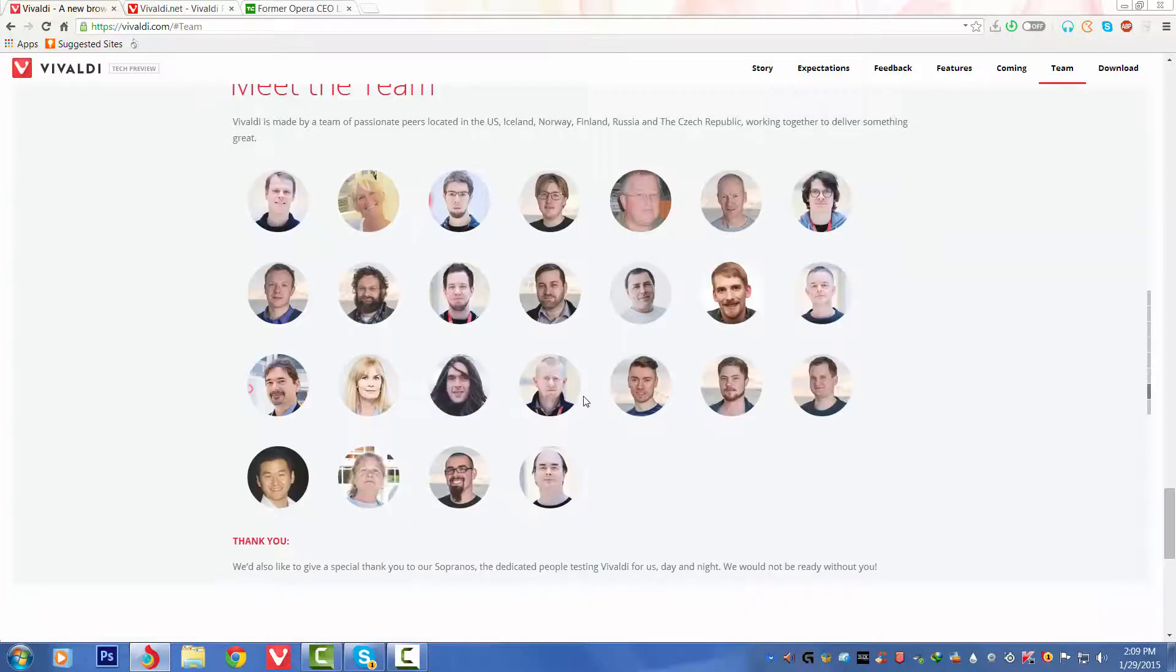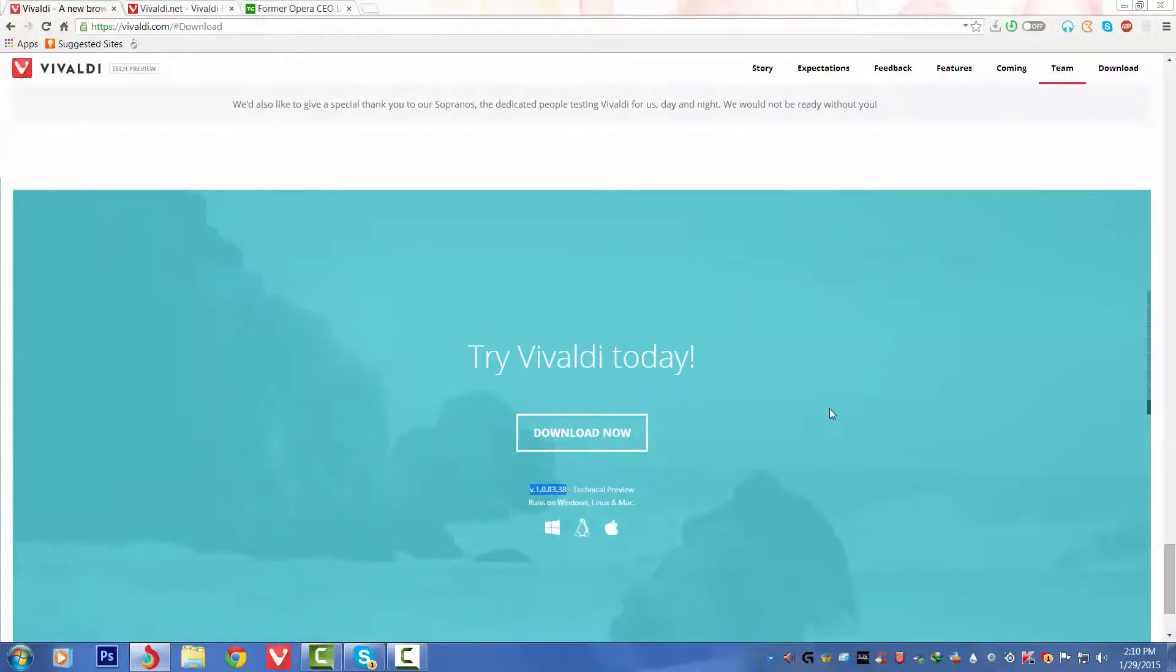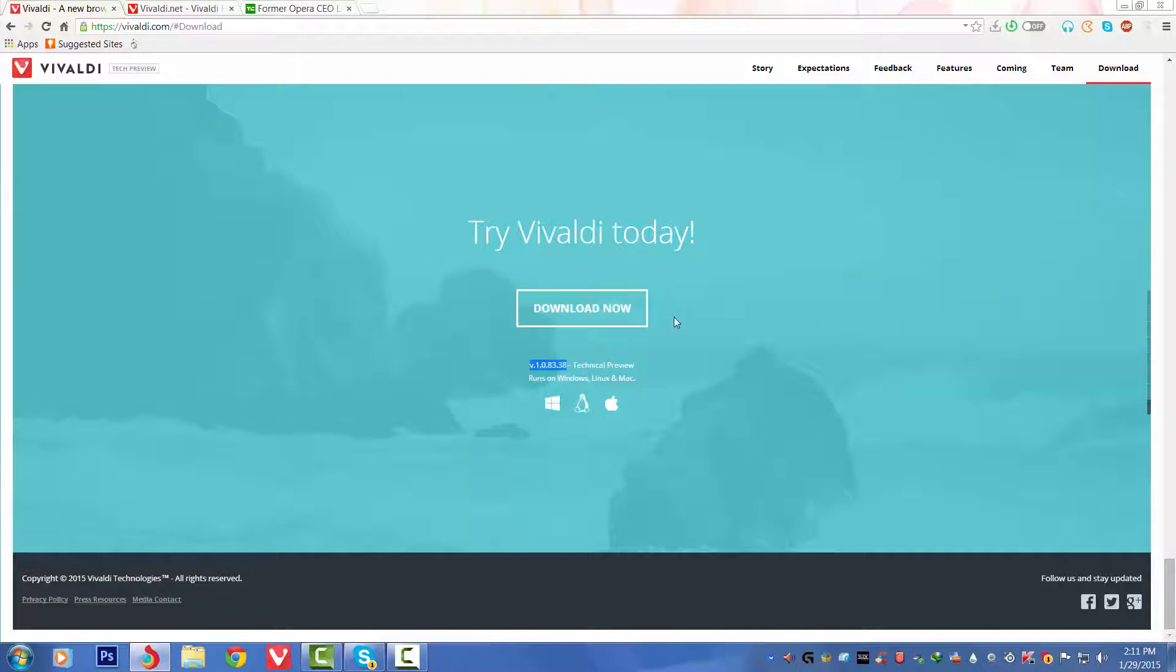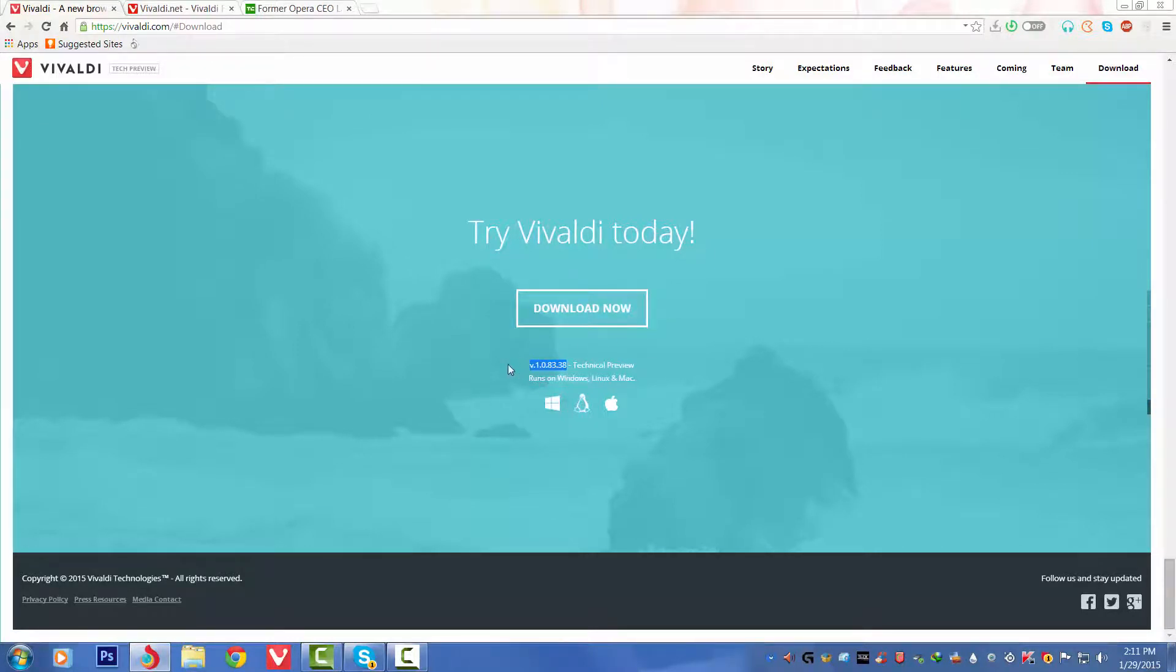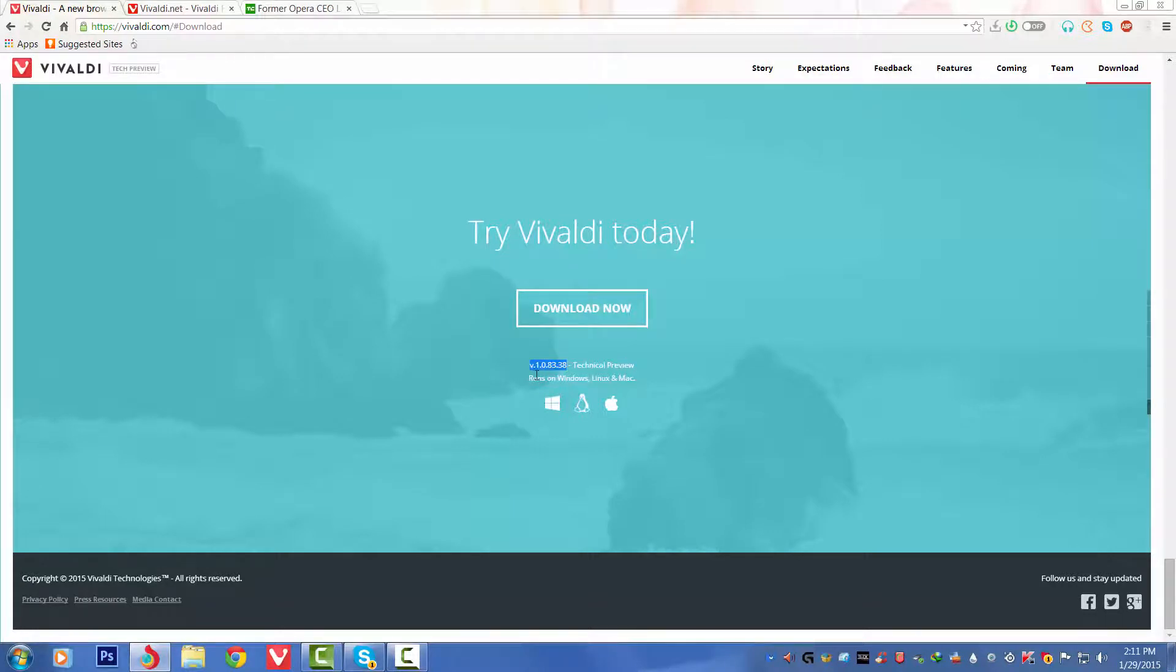Lastly we've got 'Try Vivaldi today.' We've got Download Now here. As I said, it's 36 megabytes, you can just download it and try it yourself. We can see the version number of the browser, that is v1.0.83.38 technical preview. So basically this is the version number of the browser, similar to other browsers' versions.